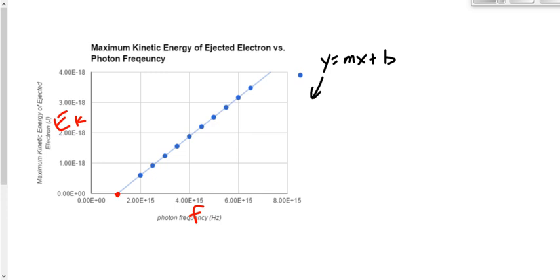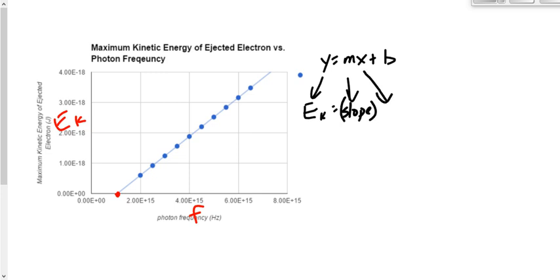What's on the Y-axis here would be EK. M is the slope. The X-axis is the frequency. There is a Y-intercept, so we can't get rid of that — we've got to keep that.